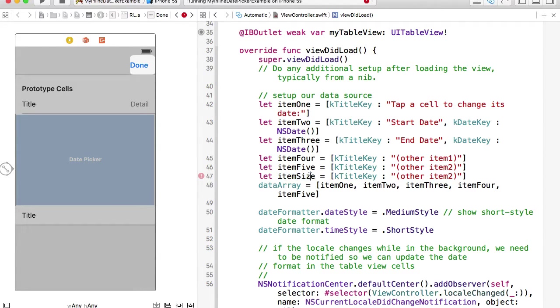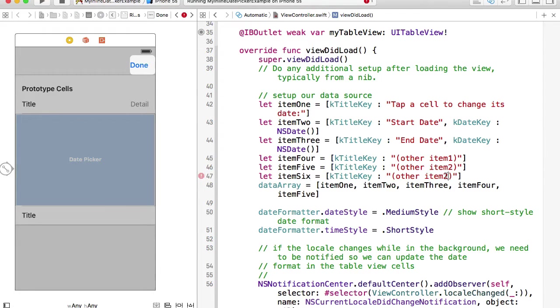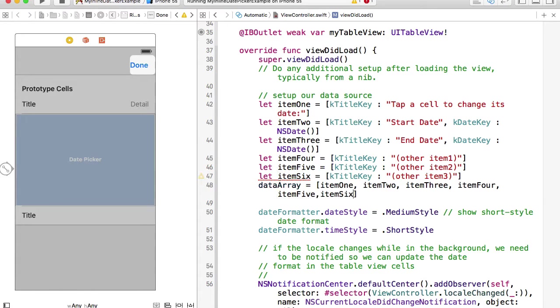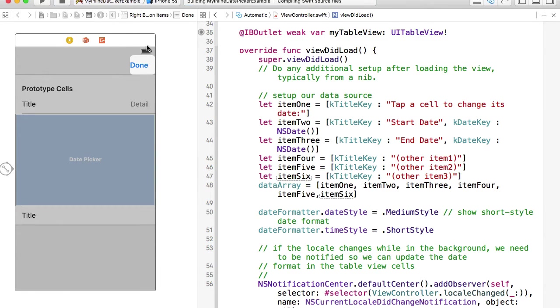And oops, sorry, six. And then I'll give it a value of three and then I can add it to a date array. So now we will have more items displayed. Let's run this example.